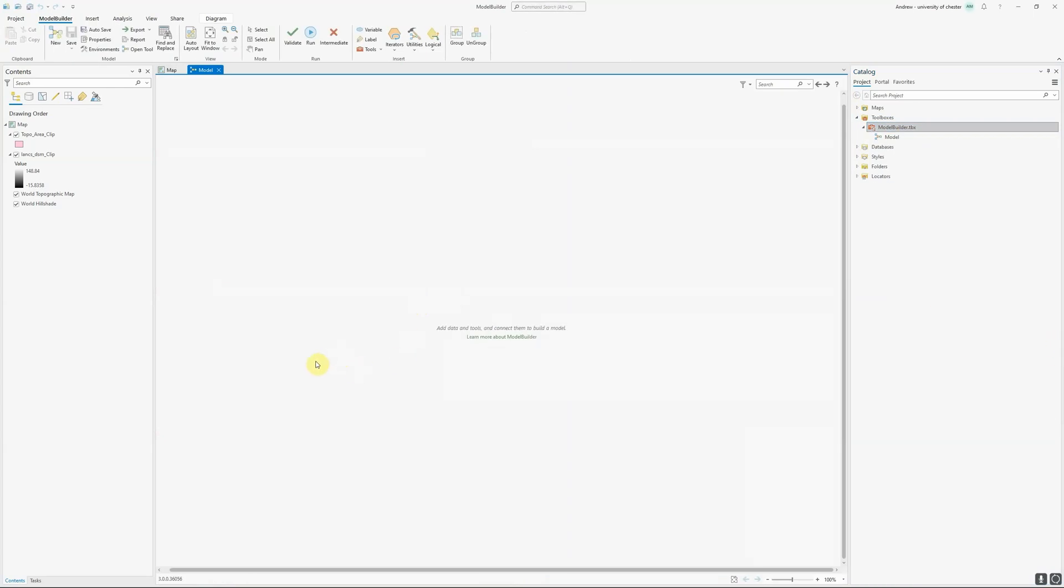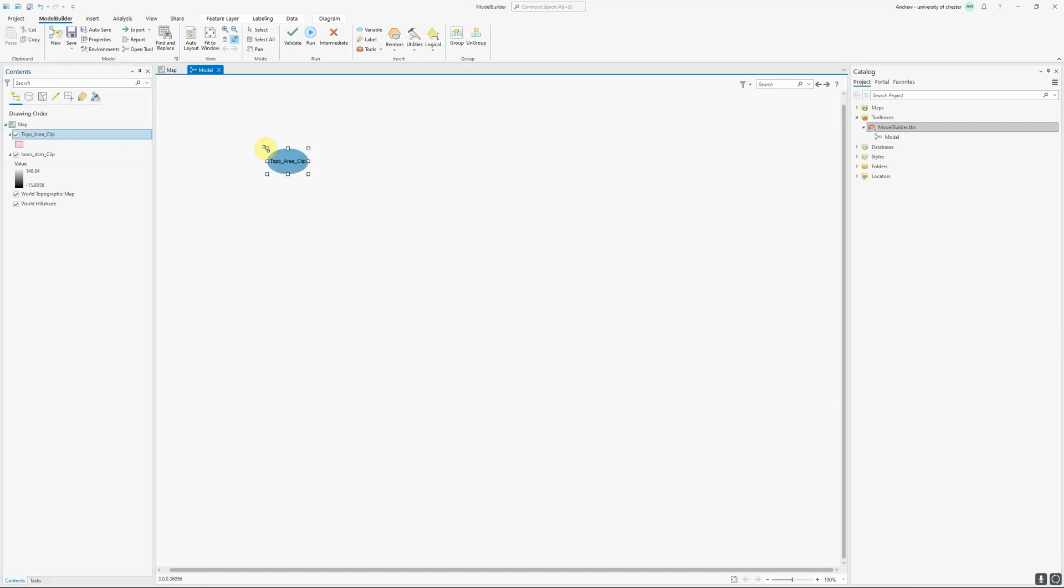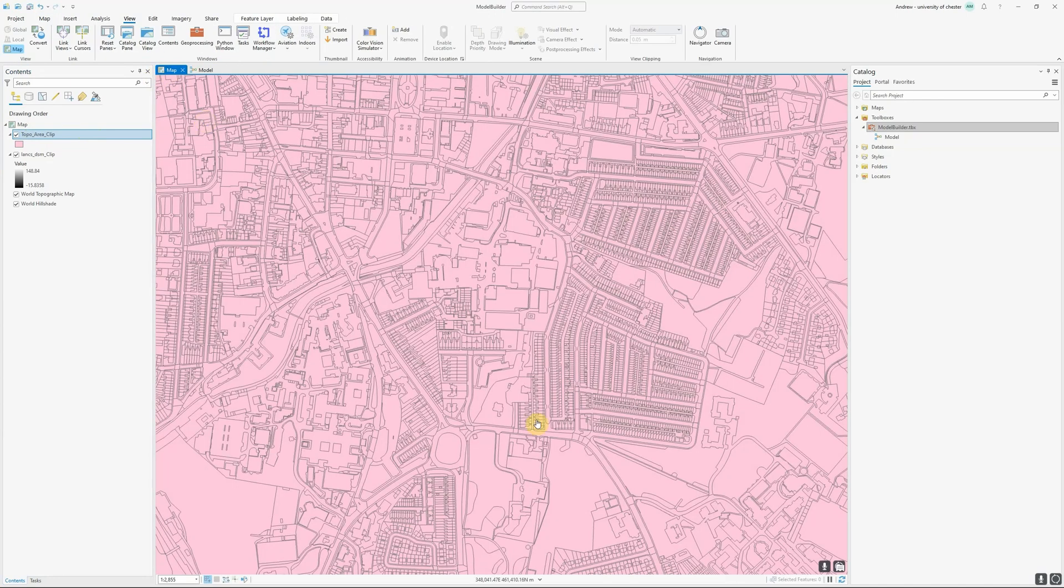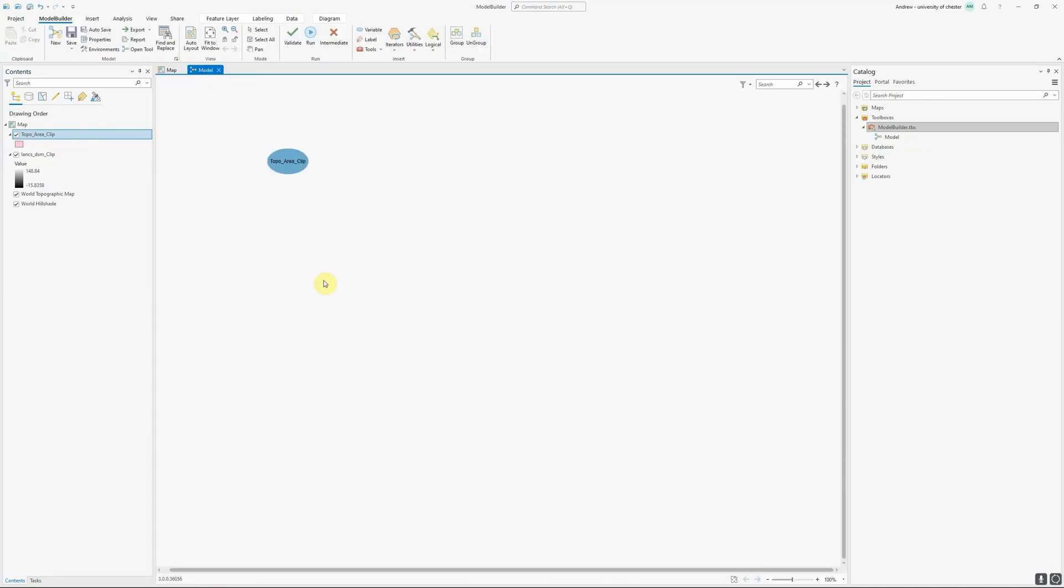Starting is as simple as taking my first data set, dragging it, and dropping it into the model. I've dragged in my topographic area layer here. Now the first thing that I want to do is actually take this layer which contains all kinds of land uses and extract just the buildings because I want to find areas of rooftops that would be suitable for solar panels.